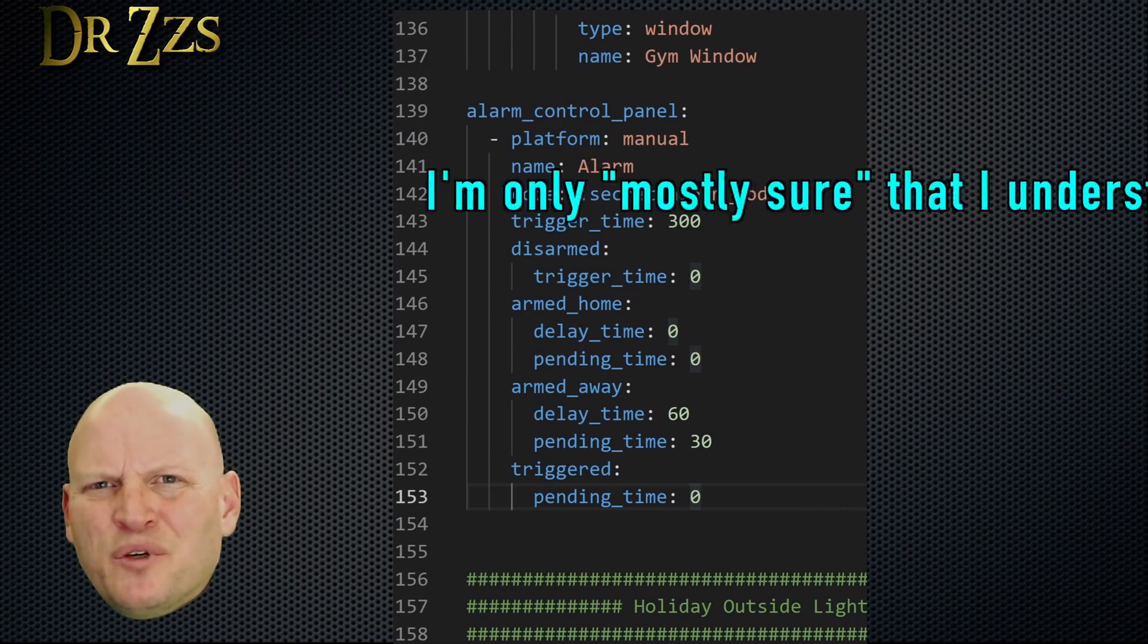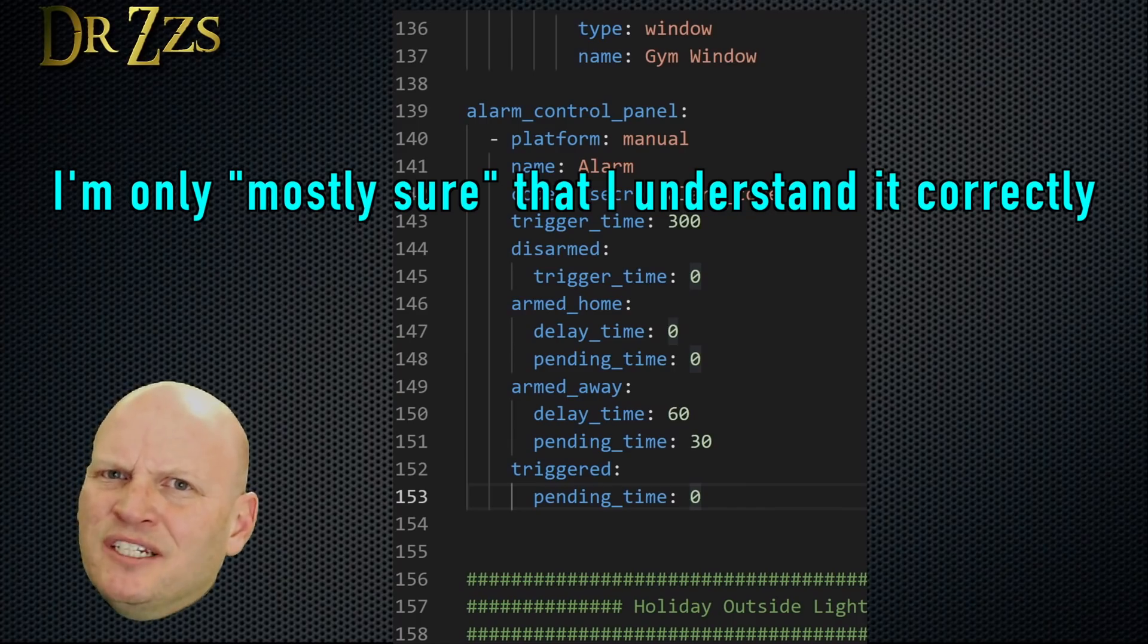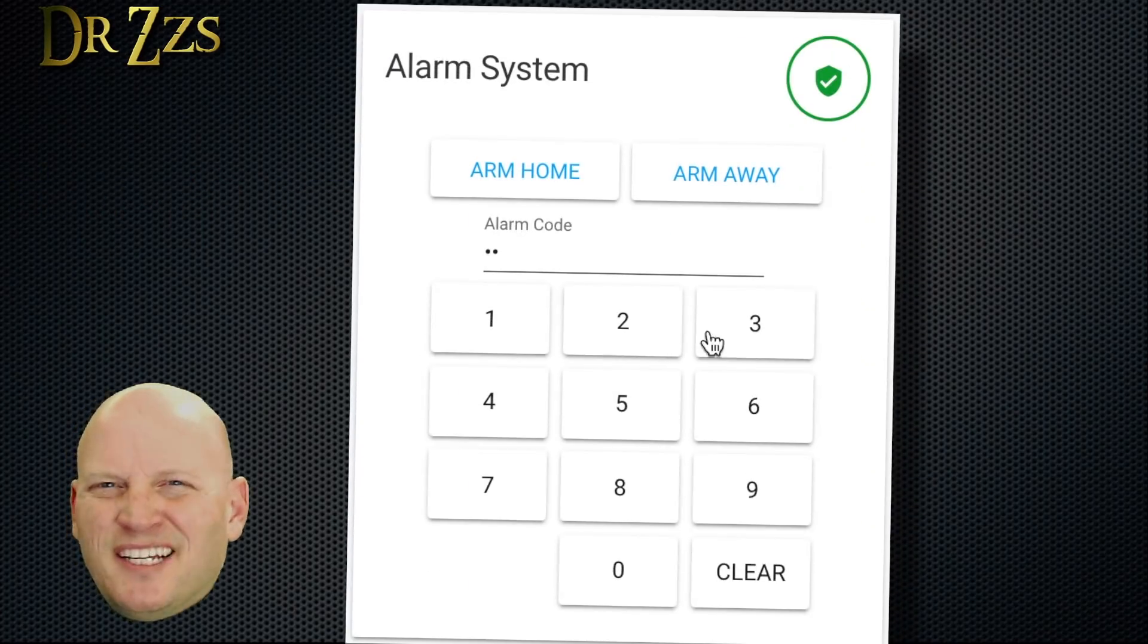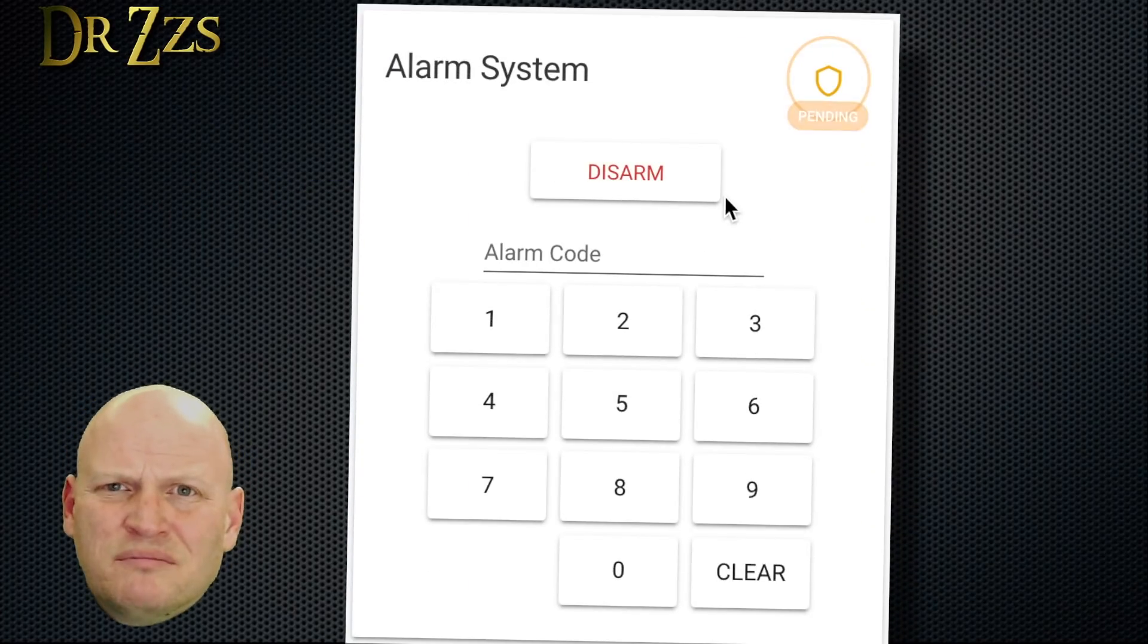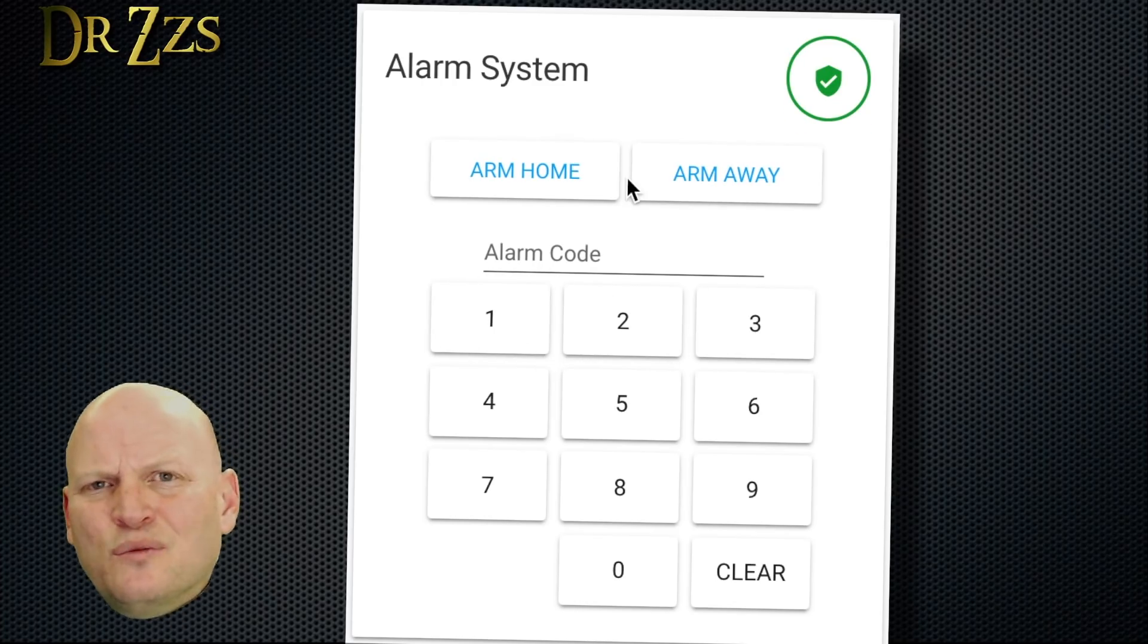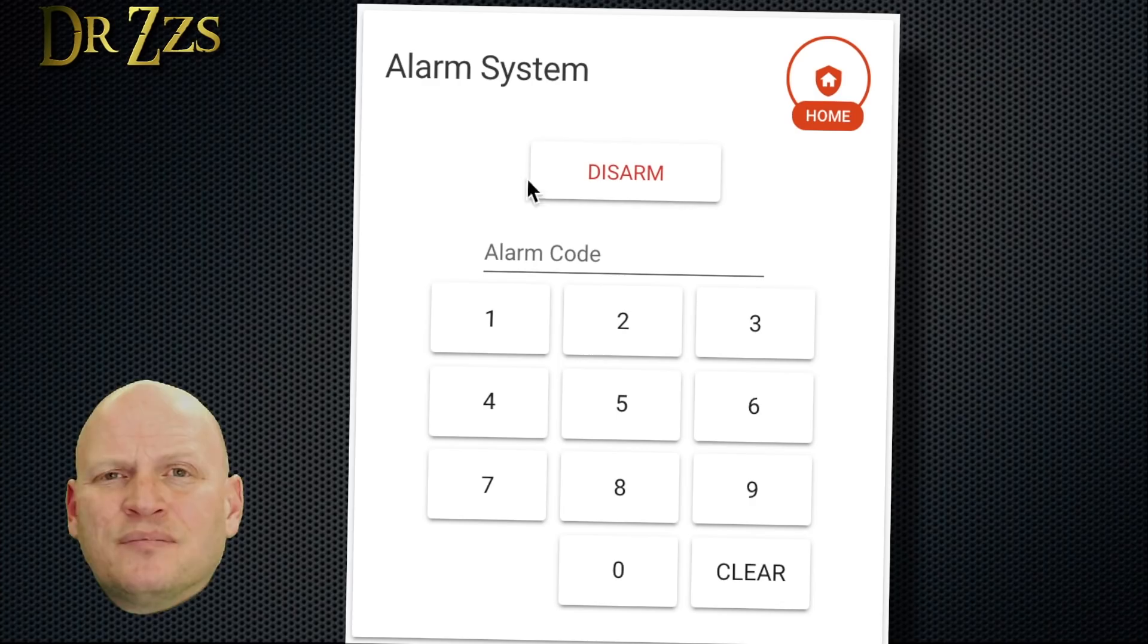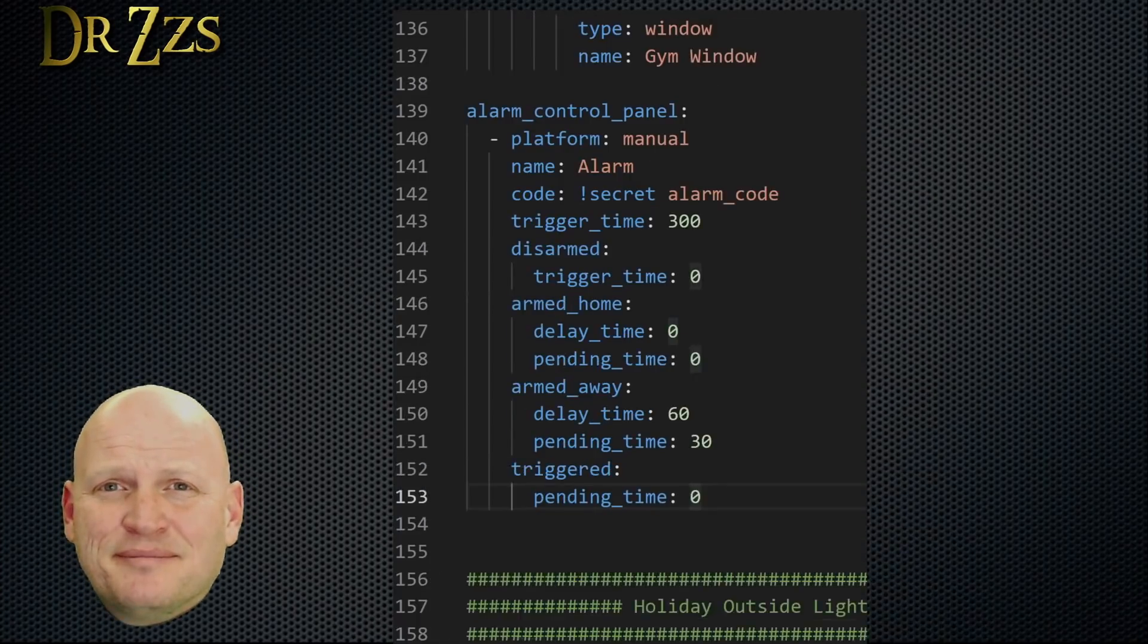Sorting out all these times was kind of confusing to me at first. Hopefully, if I've done a decent job, it'll be a bit more clear to you. If not, that's okay too. Just set some times here and experiment a little bit until you've found whatever works best for you. When you've got this all done, save, check the config, and restart Home Assistant again.